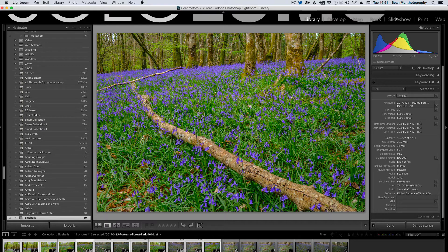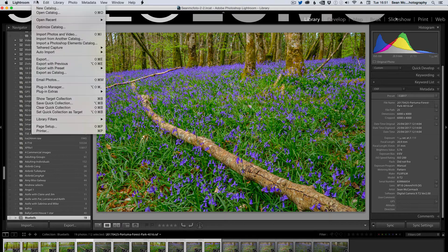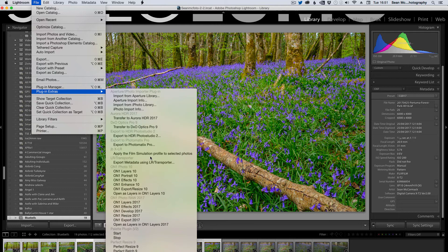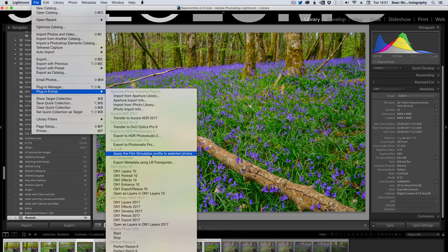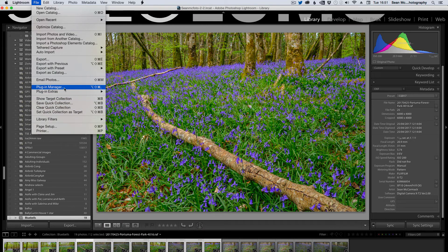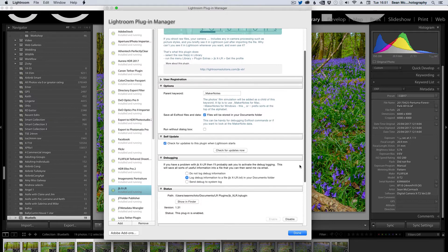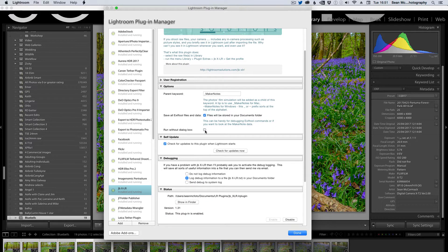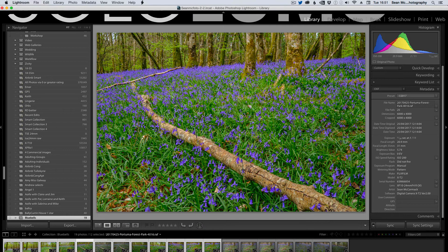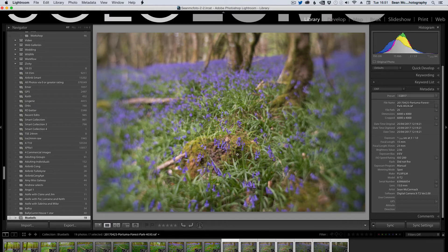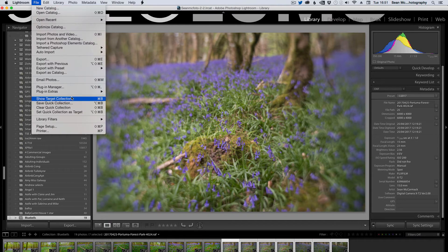So now what I'm going to do is, while that's happening, I'm going to go to the Plugin Extras, Plugin Manager rather. And I'm going to turn on that box, Run Without Dialog box. And I'm going to select these ones here. And run the plugin again.